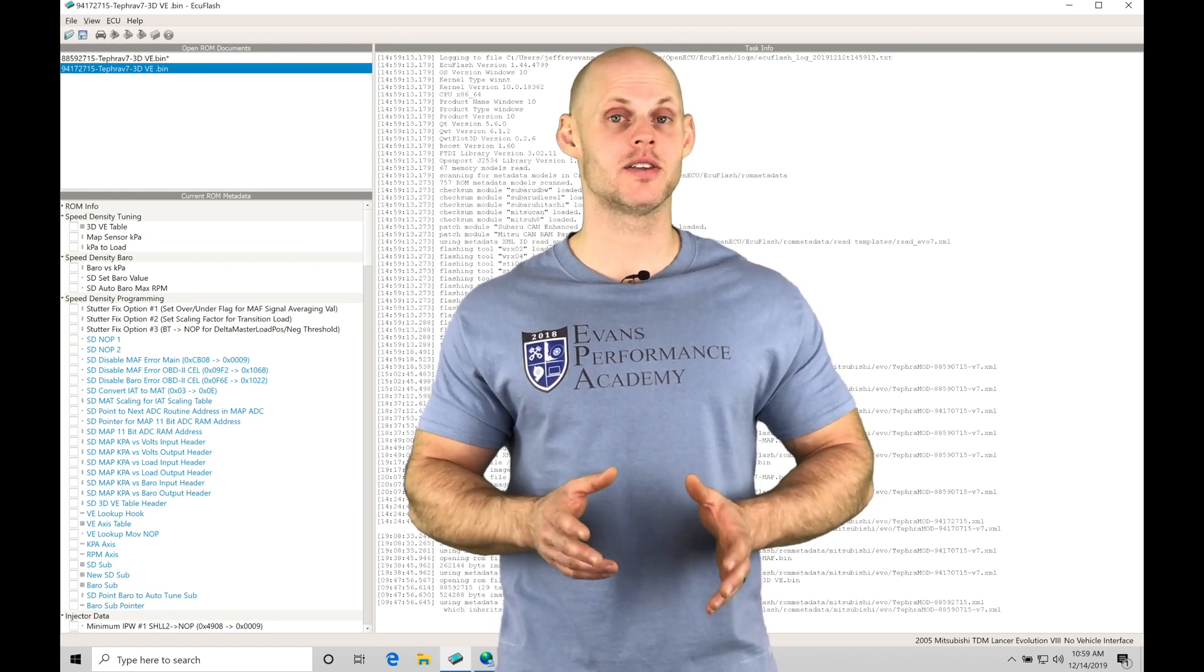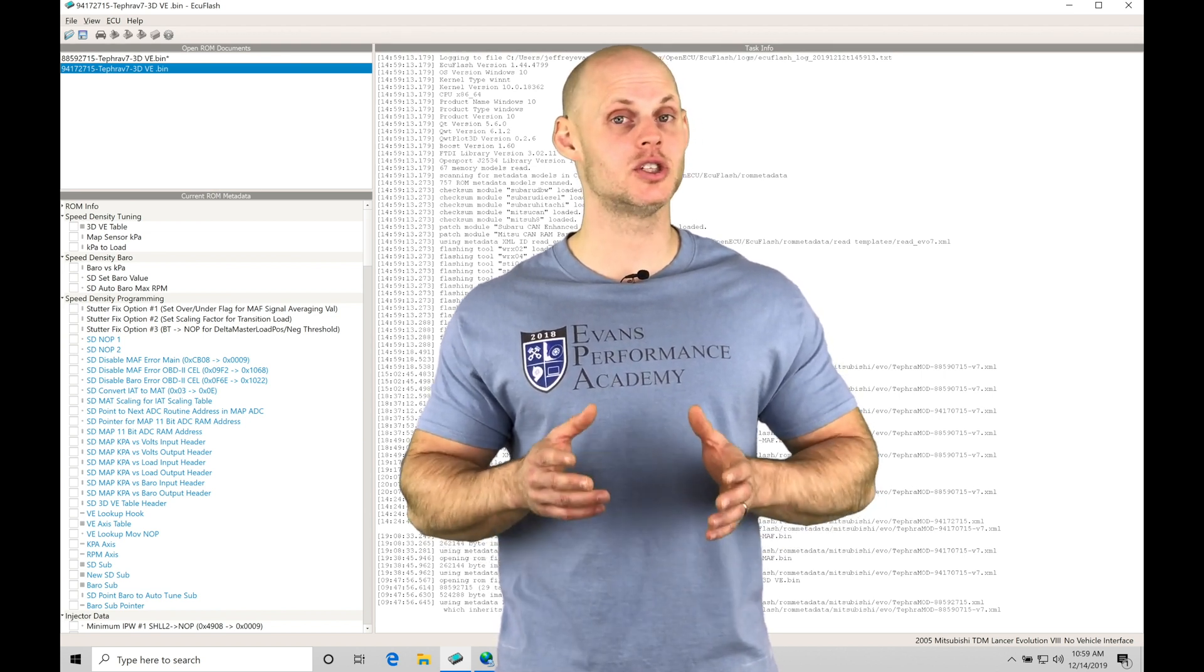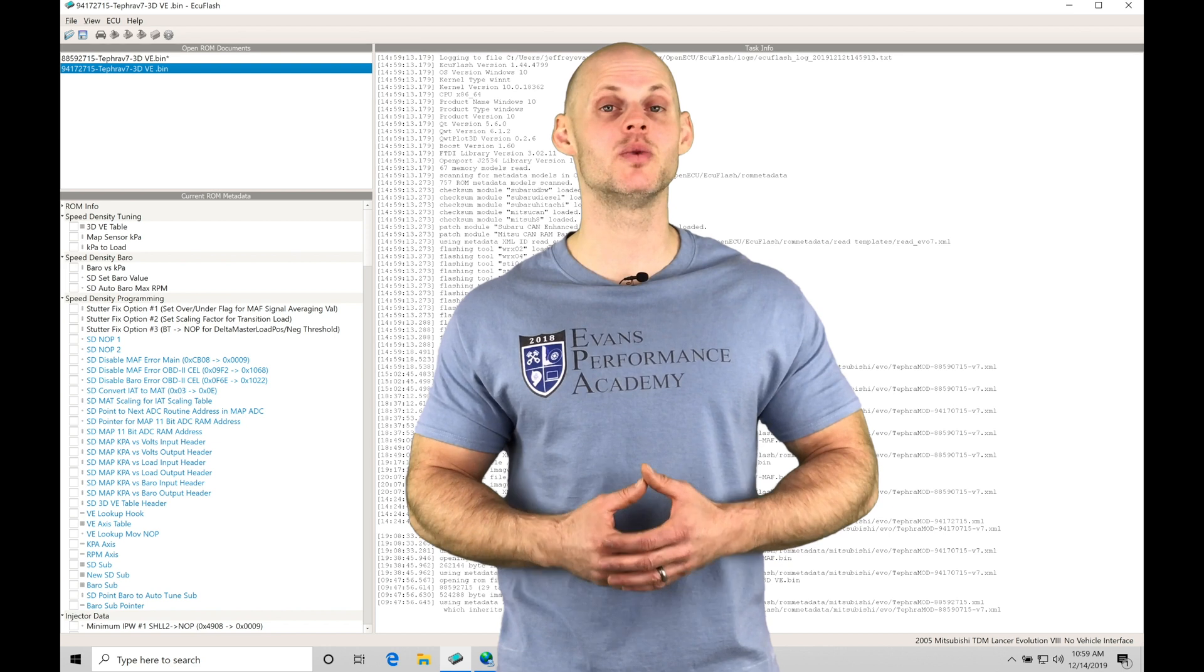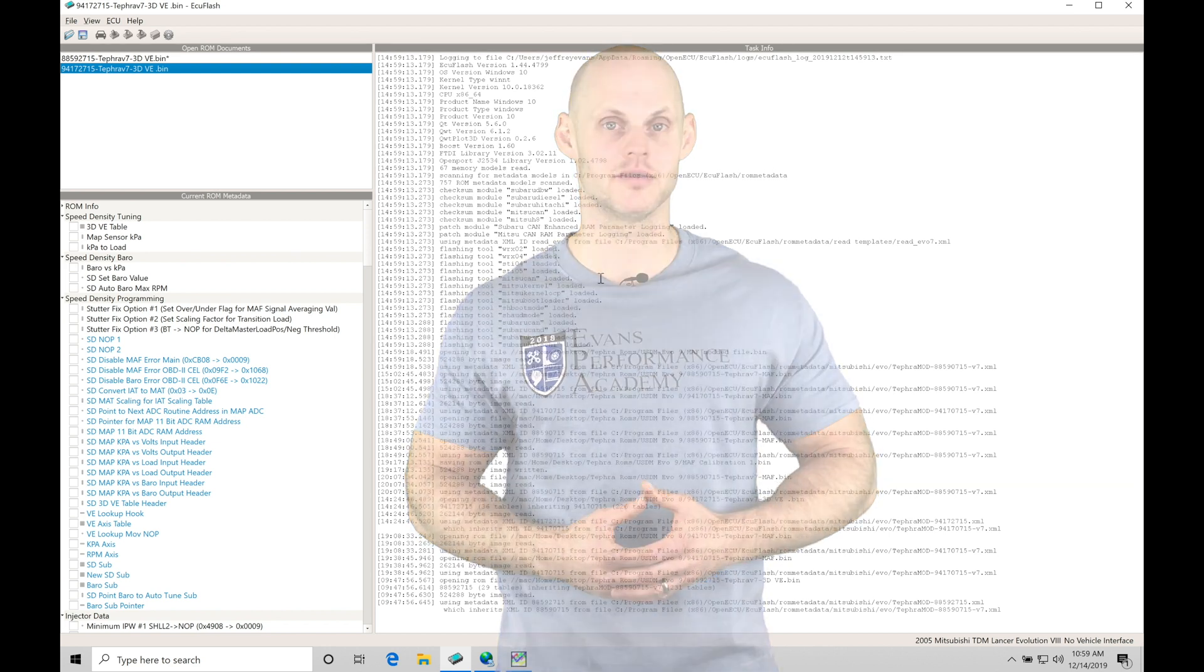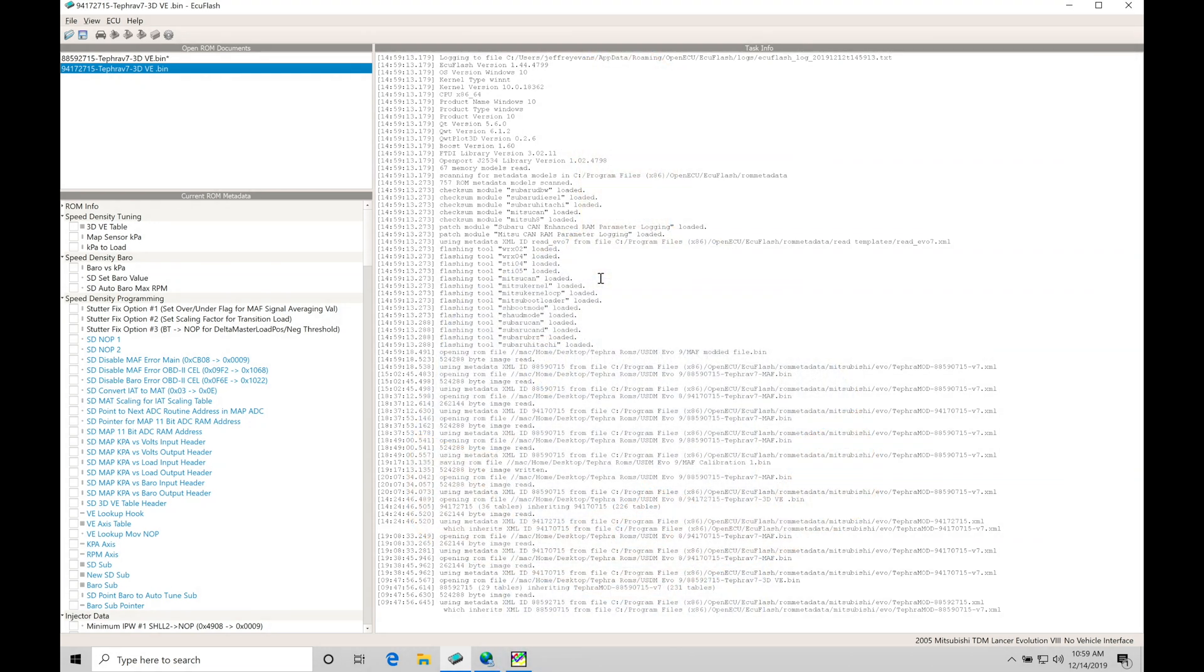We're going to have a lot of things to cover, so let's jump into this video. Let's get started. We're going to be taking a look at our three-dimensional volumetric efficiency speed density based Tefra V7 ROM files in this video.